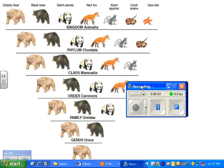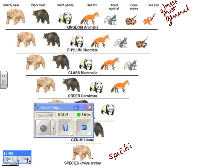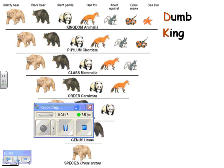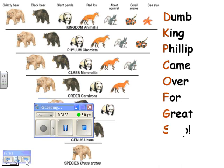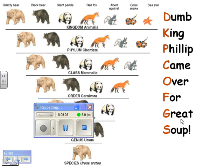Here's the way I remember it: 'Dumb King Philip came over for good great soup.' Domain, kingdom, phylum, class, order, family, genus, species. That's how I remember the whole thing. Some of my students use 'gooseberry soup,' but do whatever you need to do to remember it.